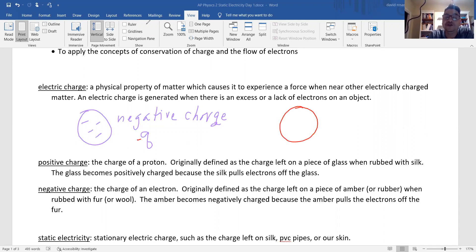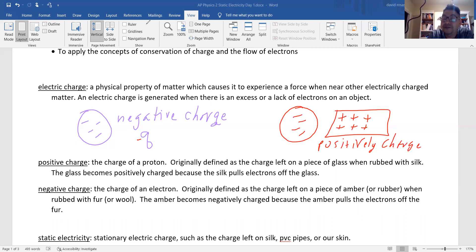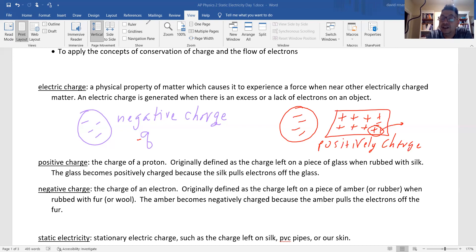If I remove electrons — like from a piece of cloth — we put those electrons onto the balloon. So the piece of cloth becomes positively charged because it is missing electrons. When an atom loses its electron, it becomes positively charged, and the one that gains it becomes negatively charged.